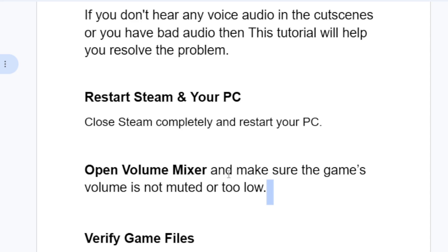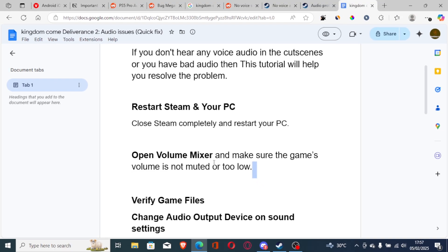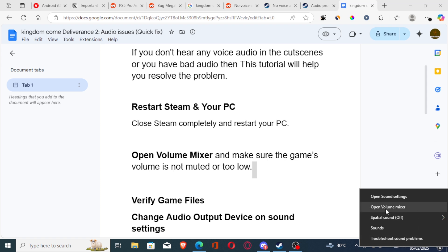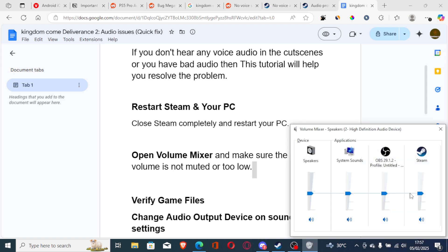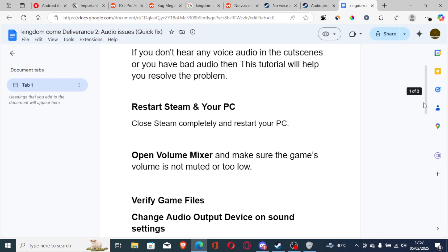Another thing you need to try is open the Volume Mixer and make sure the game's volume is not muted or too low. To open your Volume Mixer, right-click on the speaker icon and select 'Open Volume Mixer.' Make sure the Steam volume is not too low, and also make sure your output volume for the speakers is not too low. Adjust it if necessary.